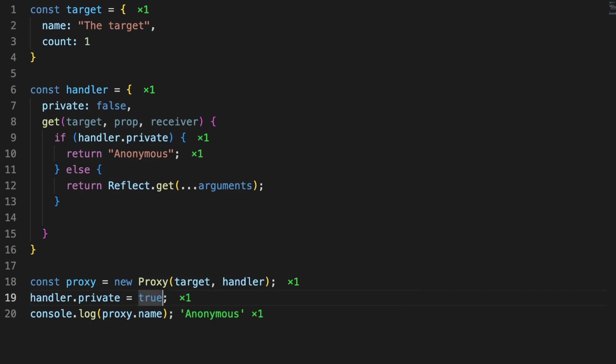So back to the code. If we change the private flag value, the console.log will either print a target property or an anonymized message.